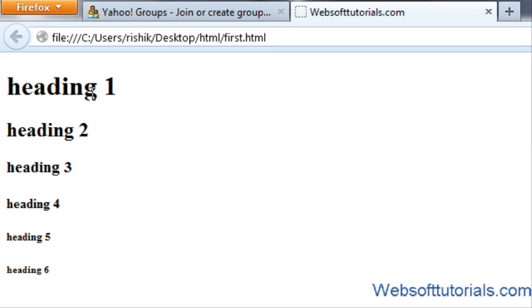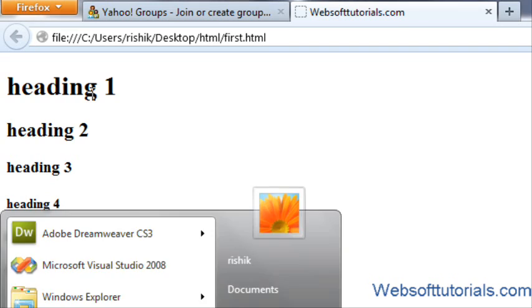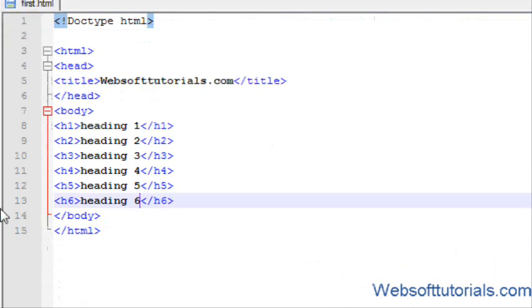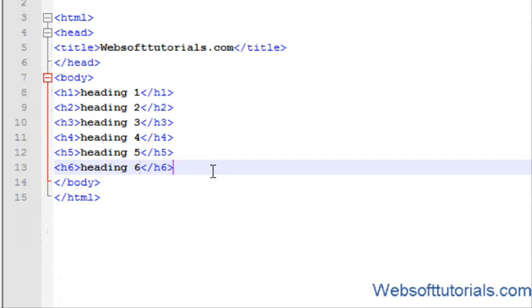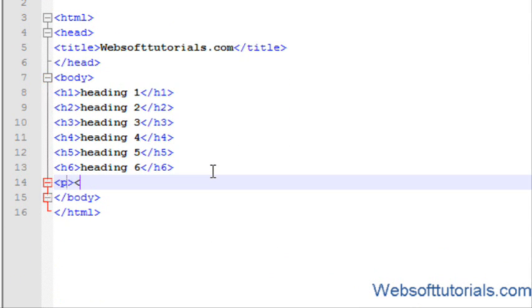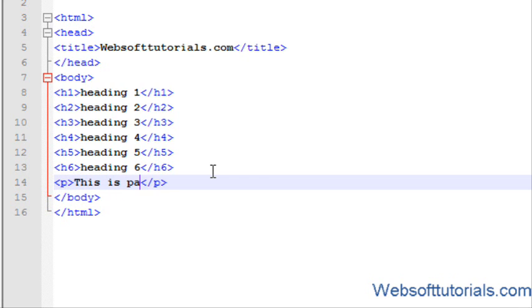After that, I will teach you about paragraphs. The syntax of paragraph tag is p tag.